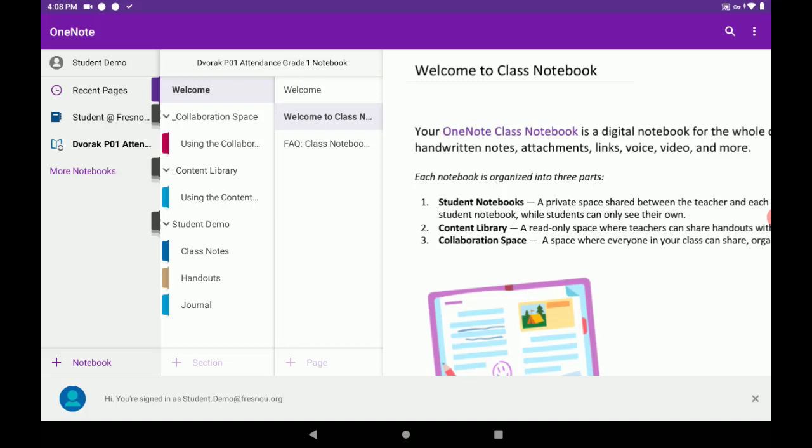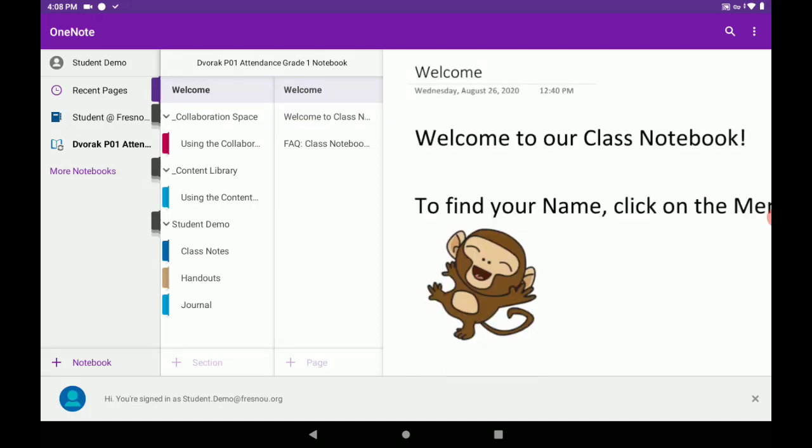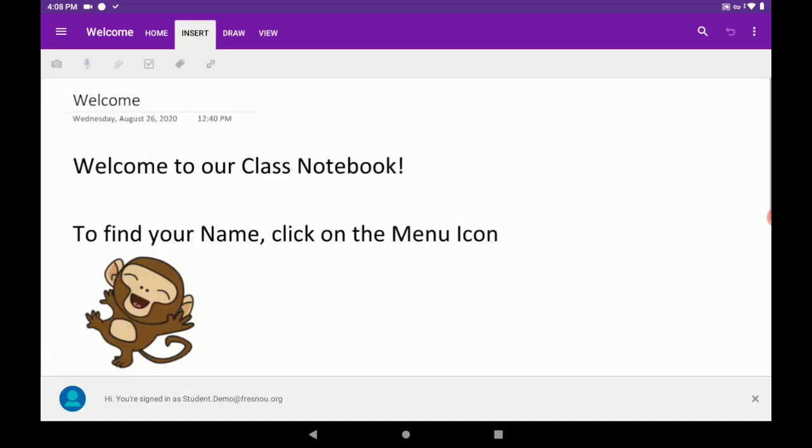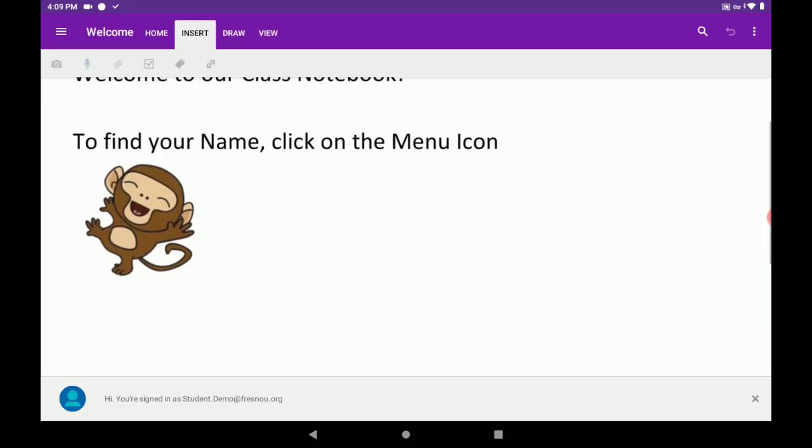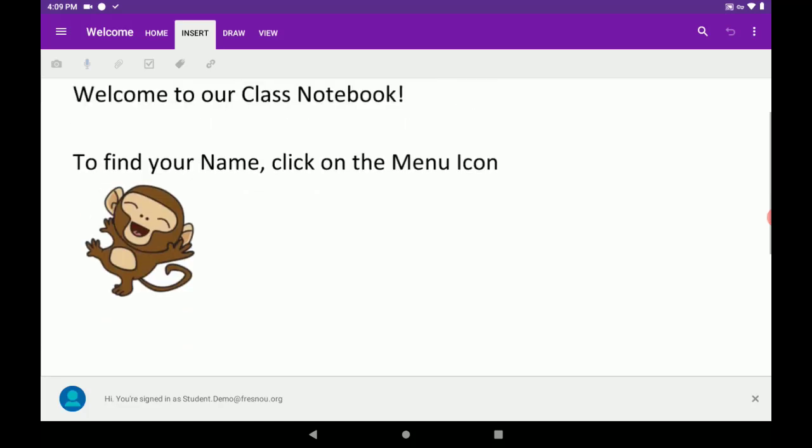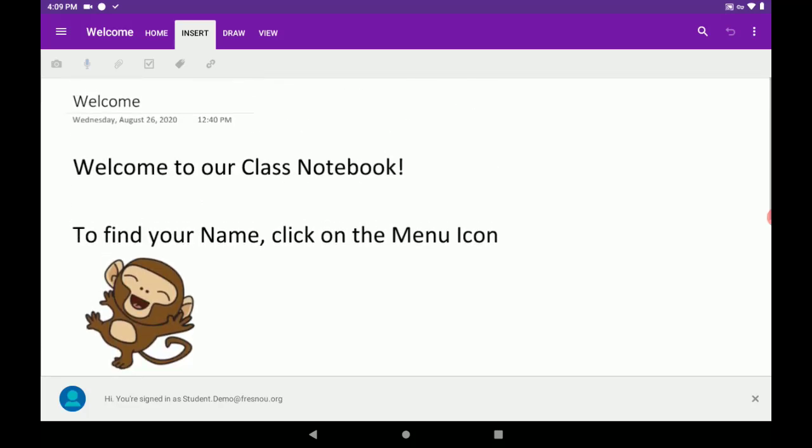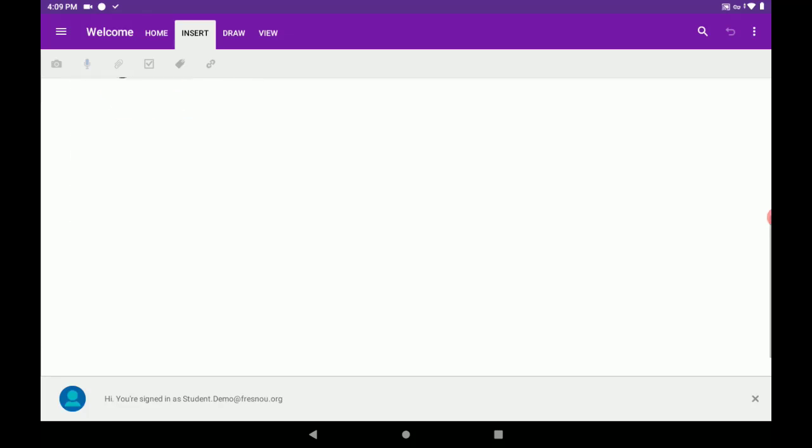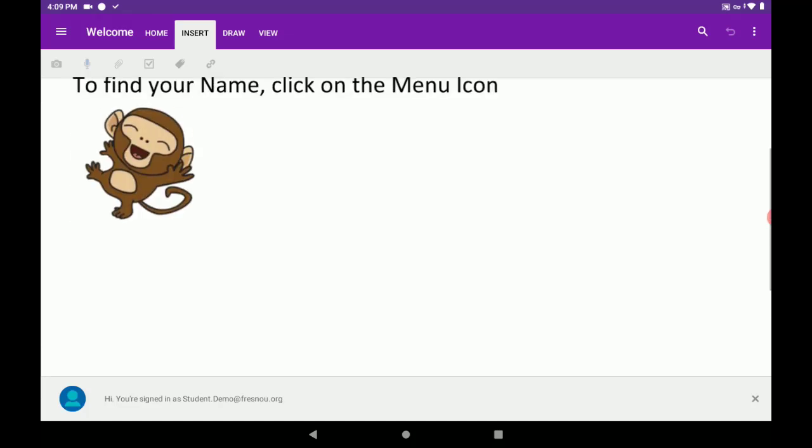Now, once we're in here, we will see the Welcome section welcoming us to the notebook. And we can scroll down and view this page by swiping up and down.